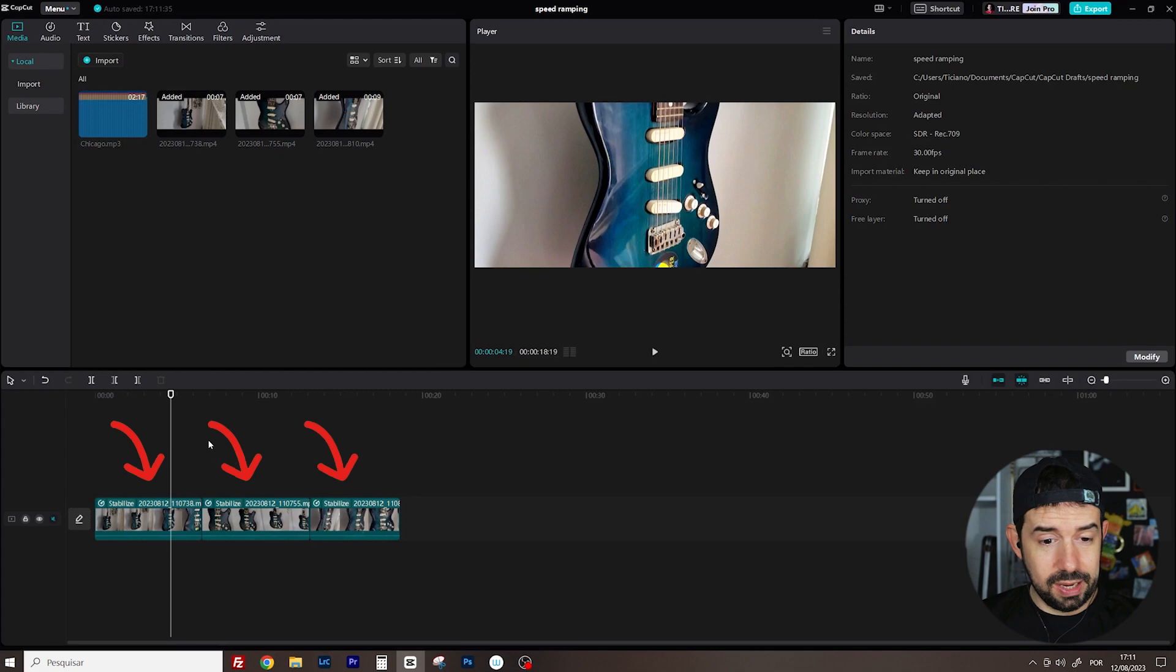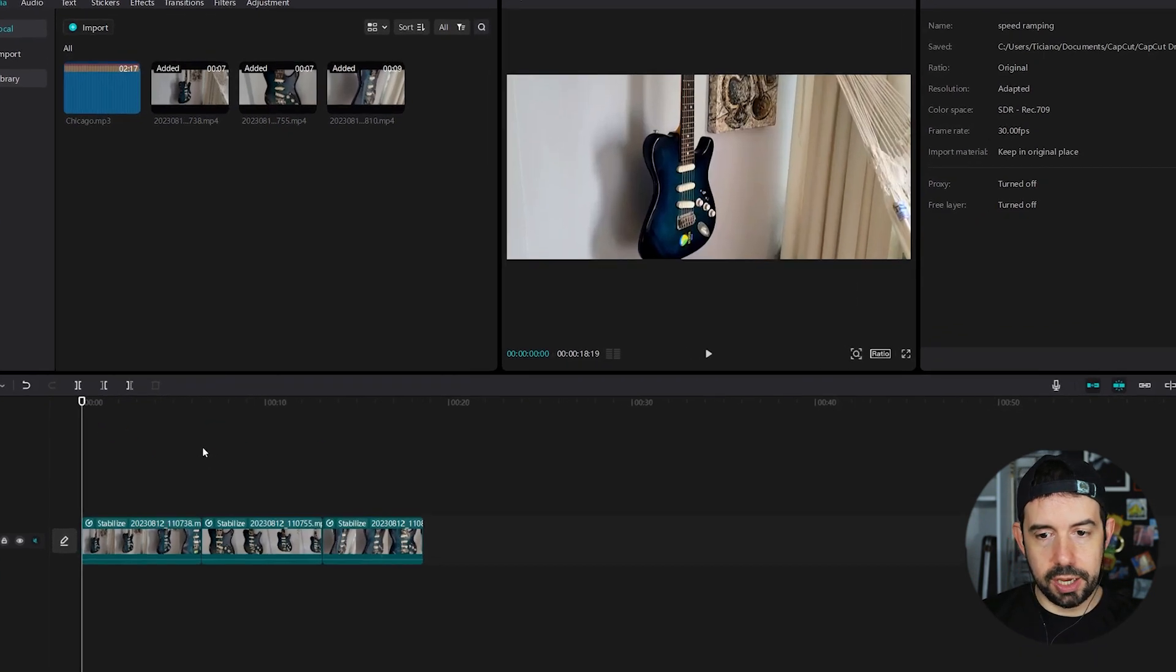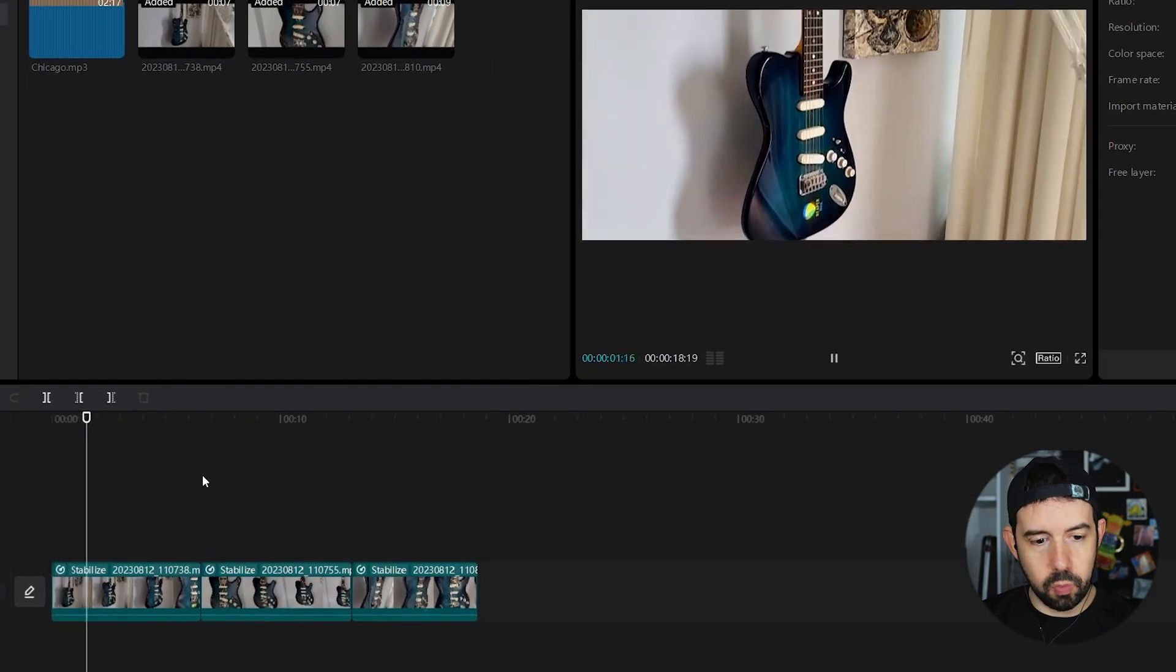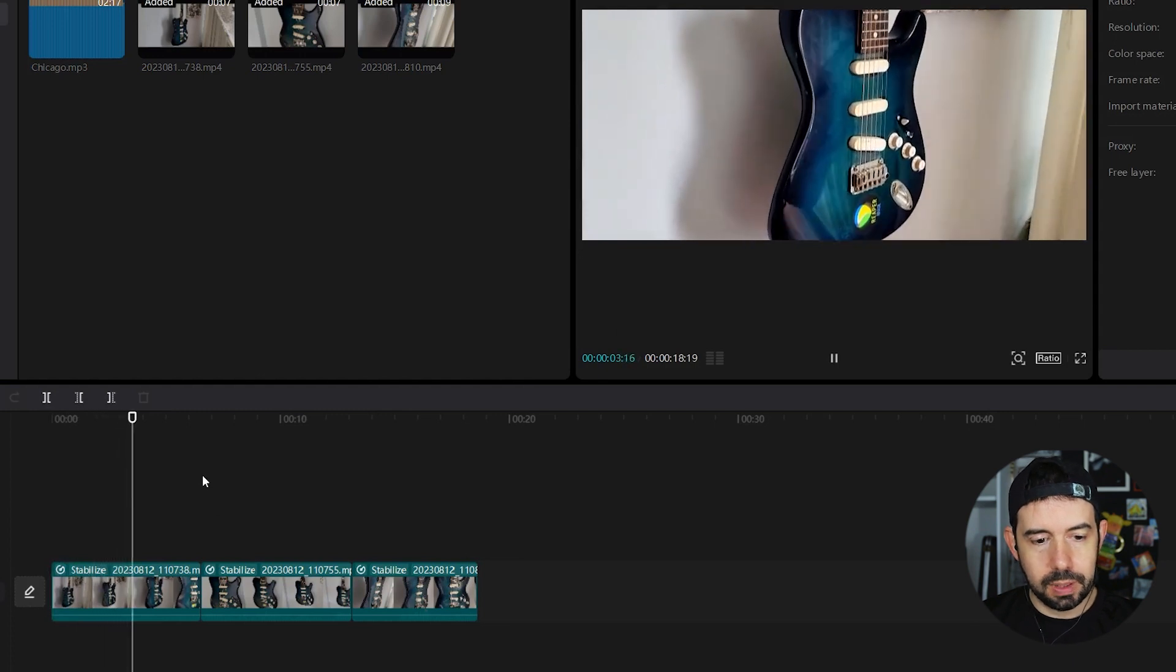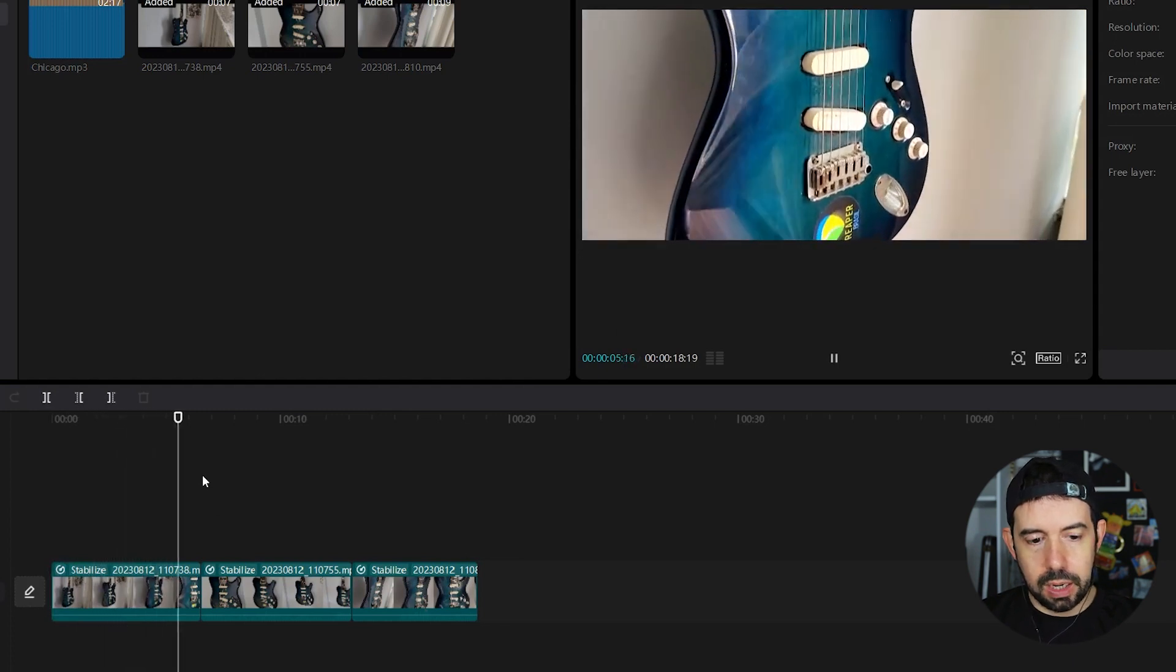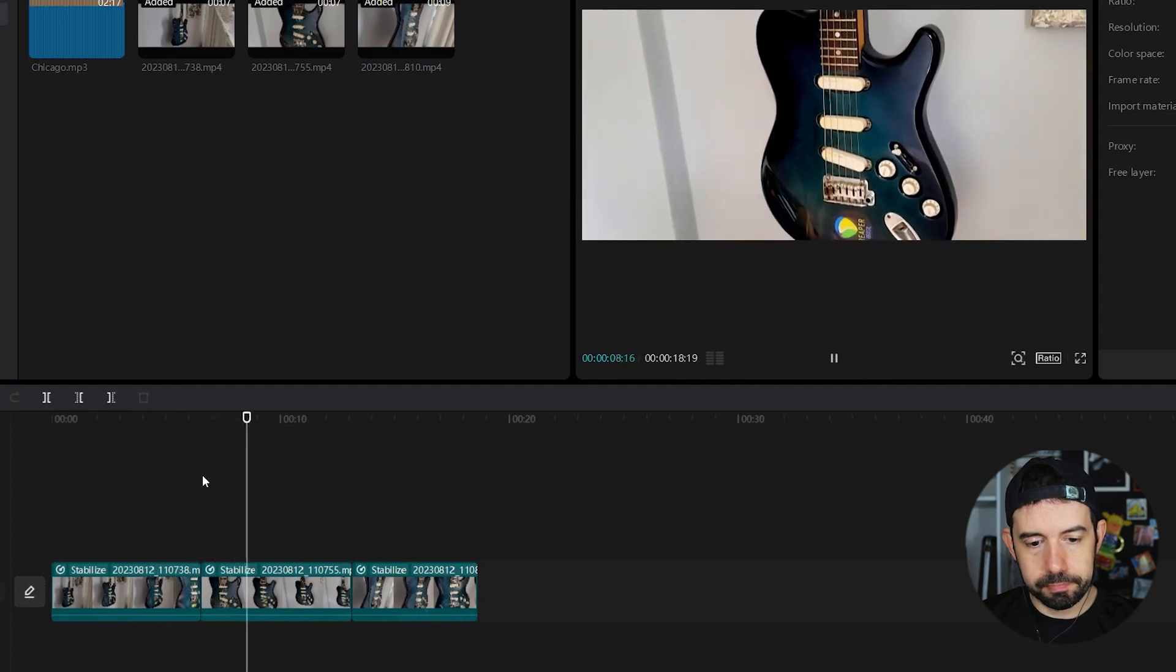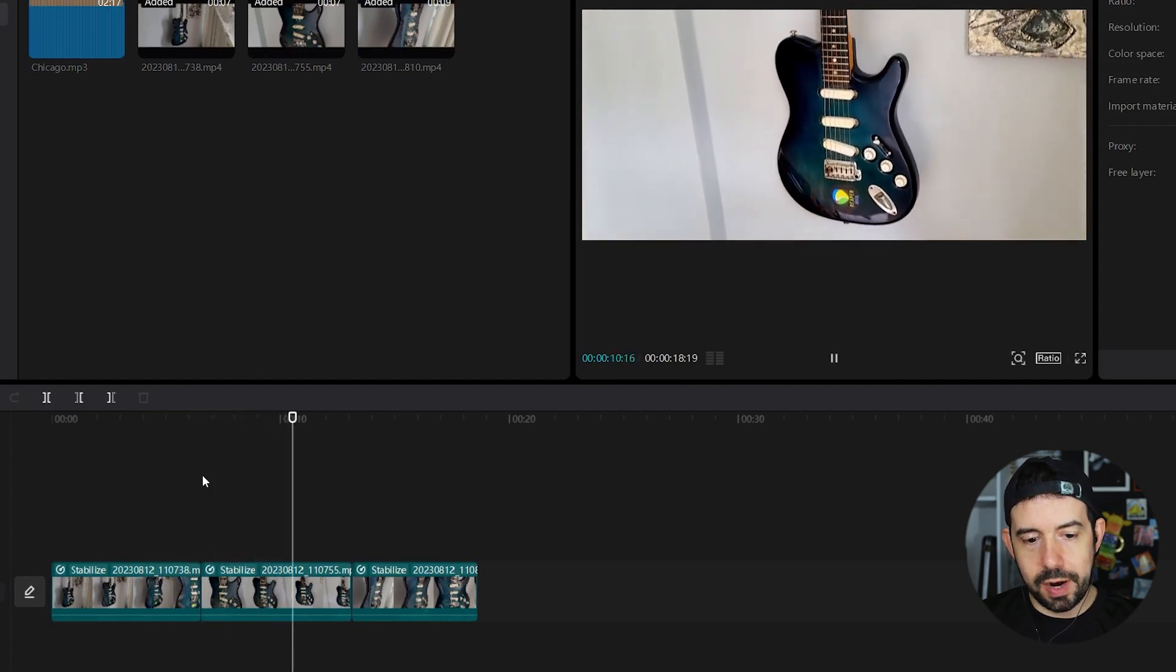Okay, I've got three clips in my timeline. Let's check it out. Clip number one. Clip number two. And finally,